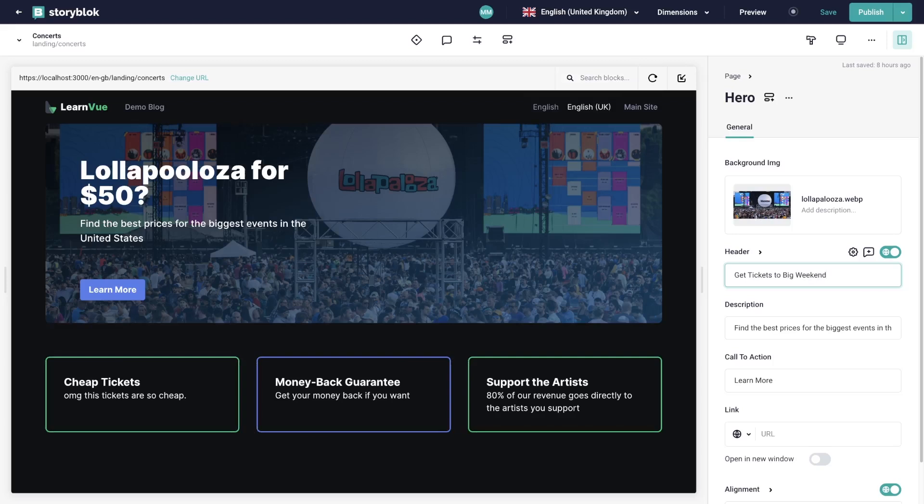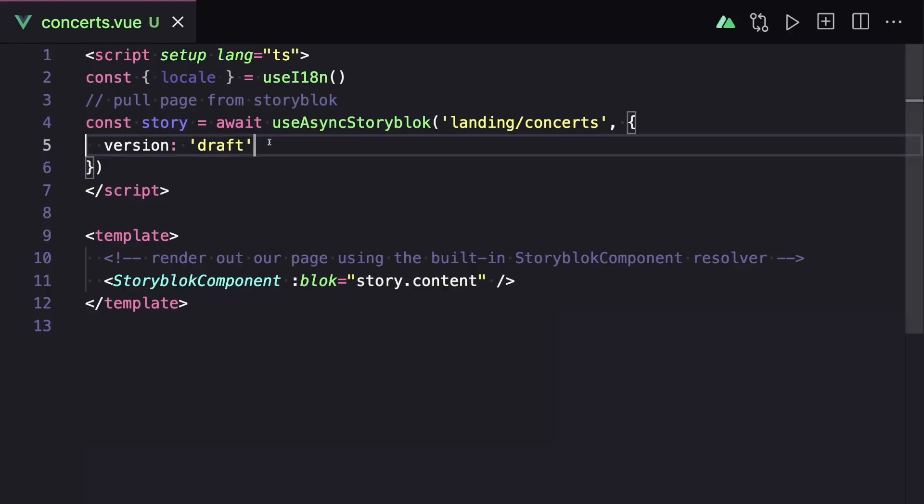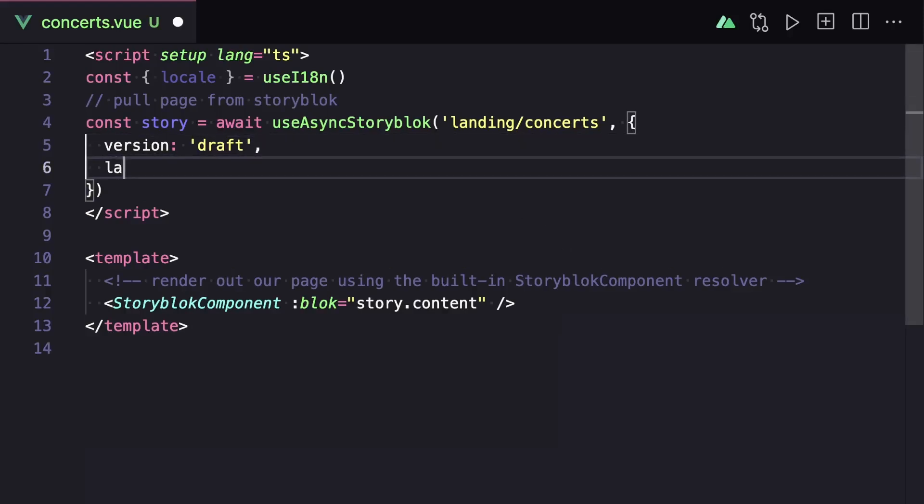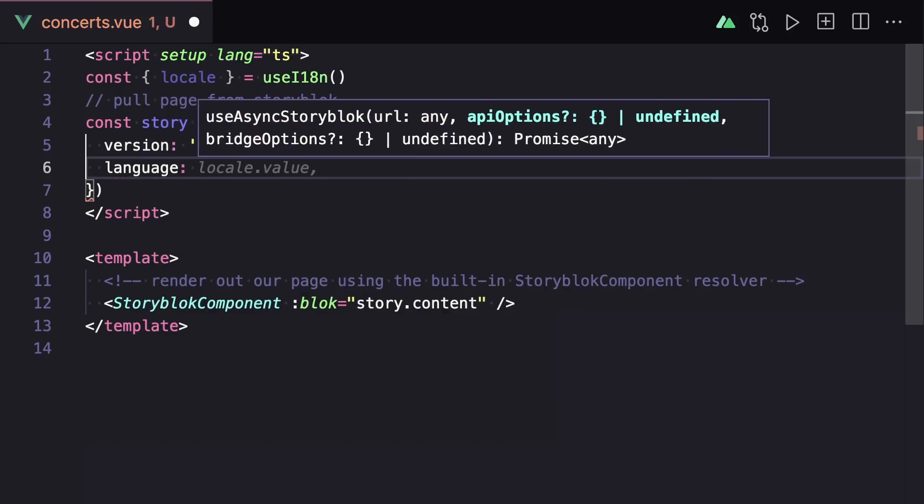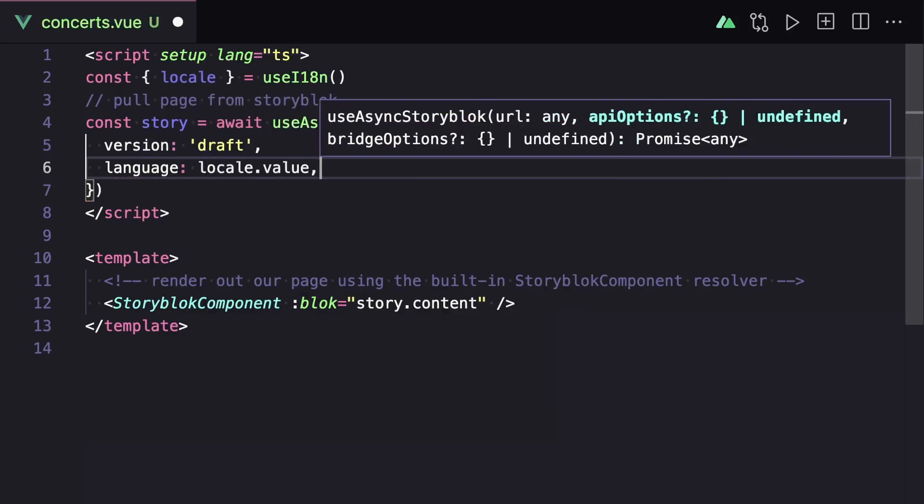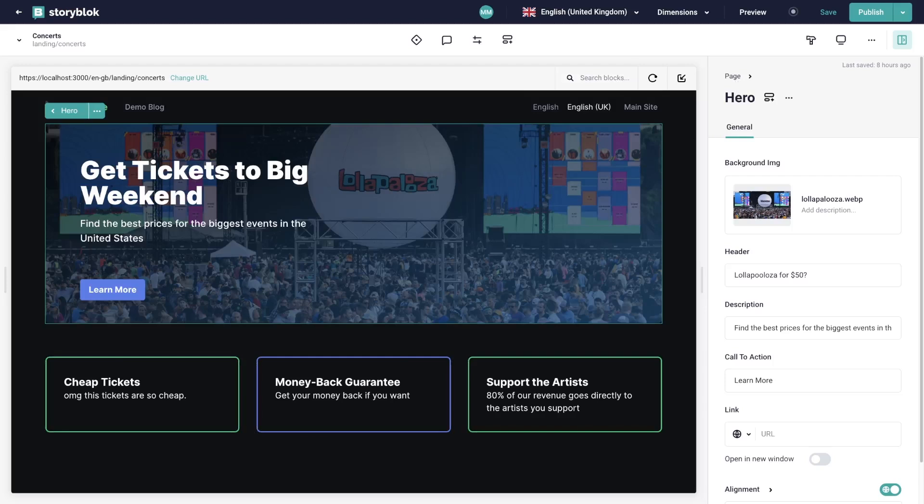But still, our content's not changing. And that's because we're not using our locale when we're pulling our data from Storyblok. So inside of our concert style view component, we just have to add an additional option that sets our language to our locale value. And now our locale specific header is being shown.